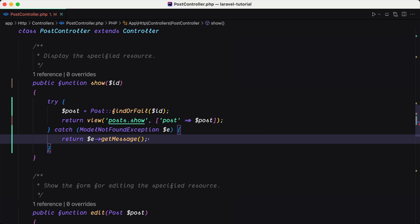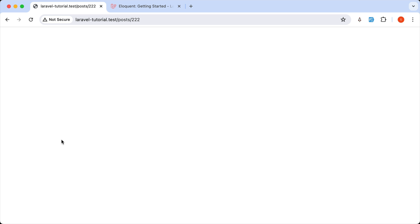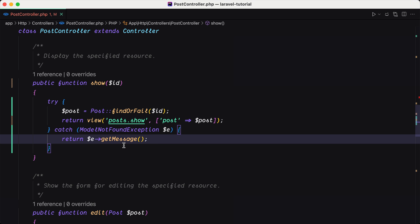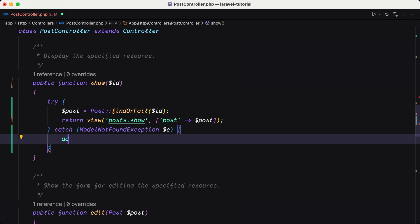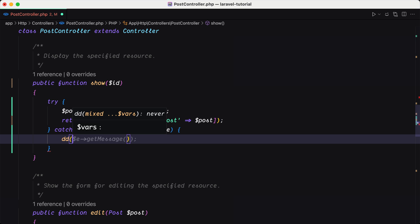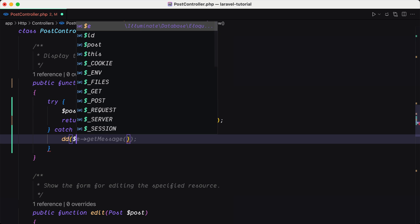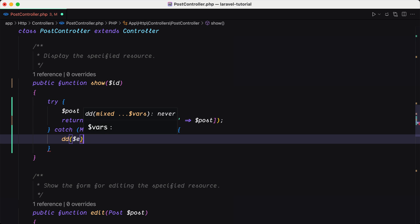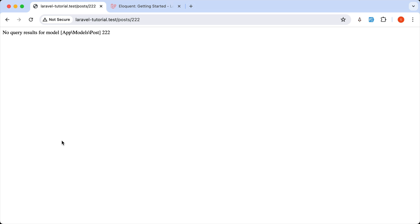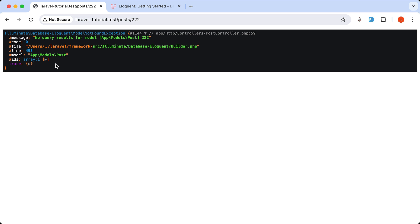Let's save and let's come here. We have no queries. So this is the message. So we can also just die and dump $exception. And let's see. Yeah, we have the message, the code,